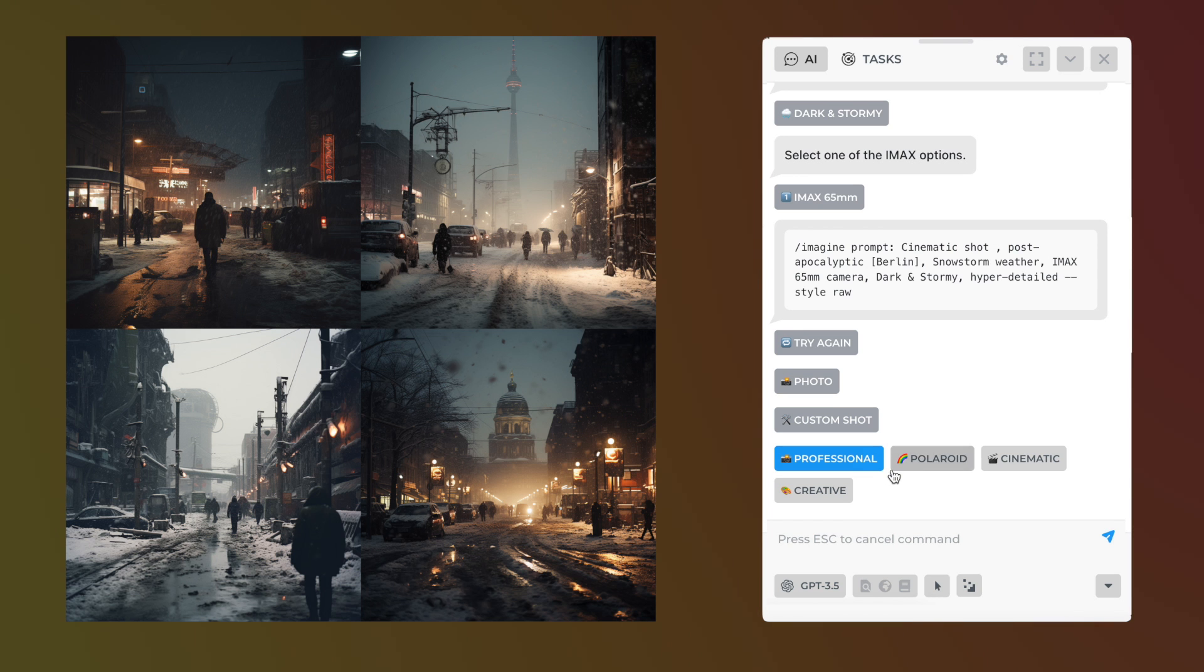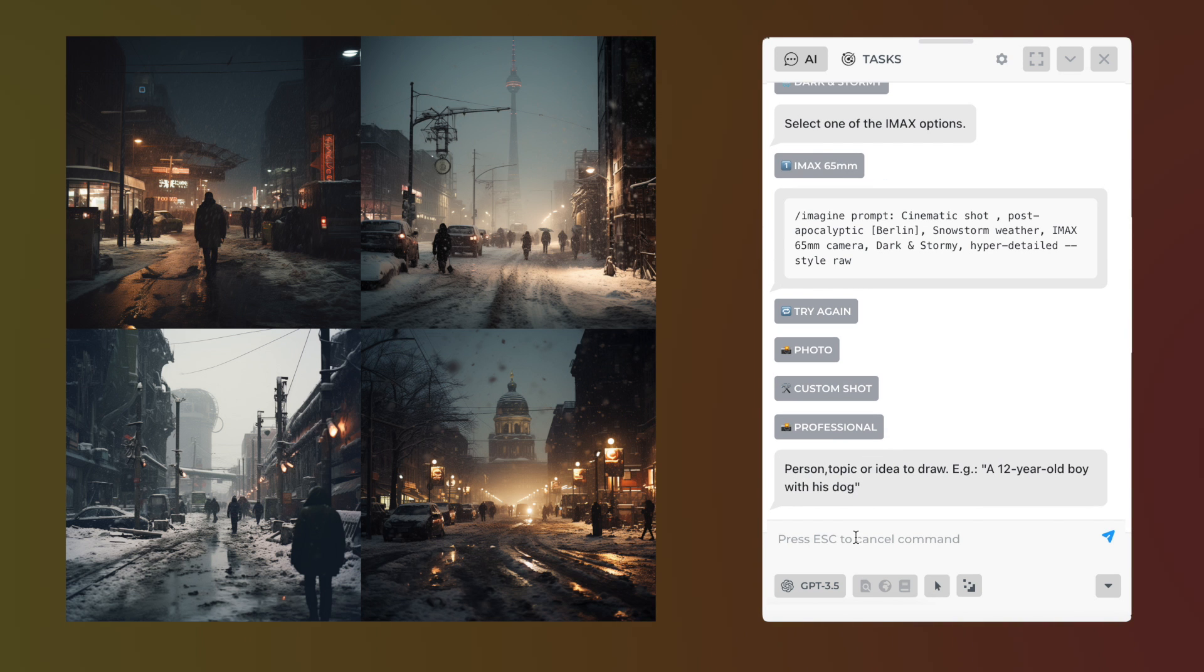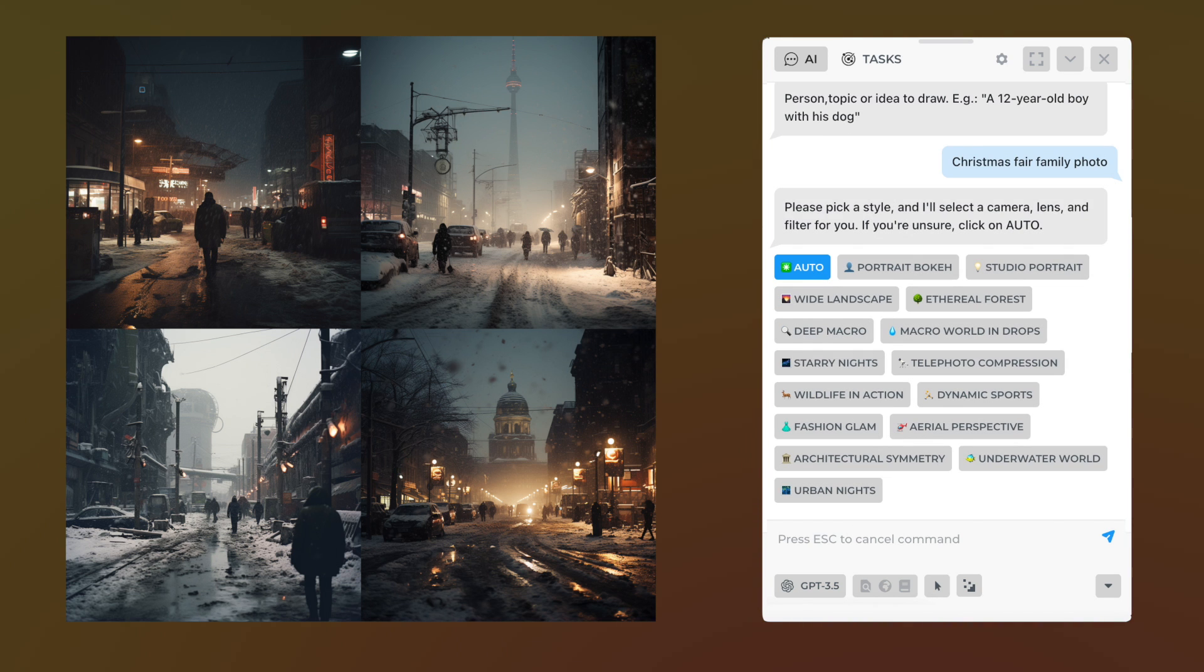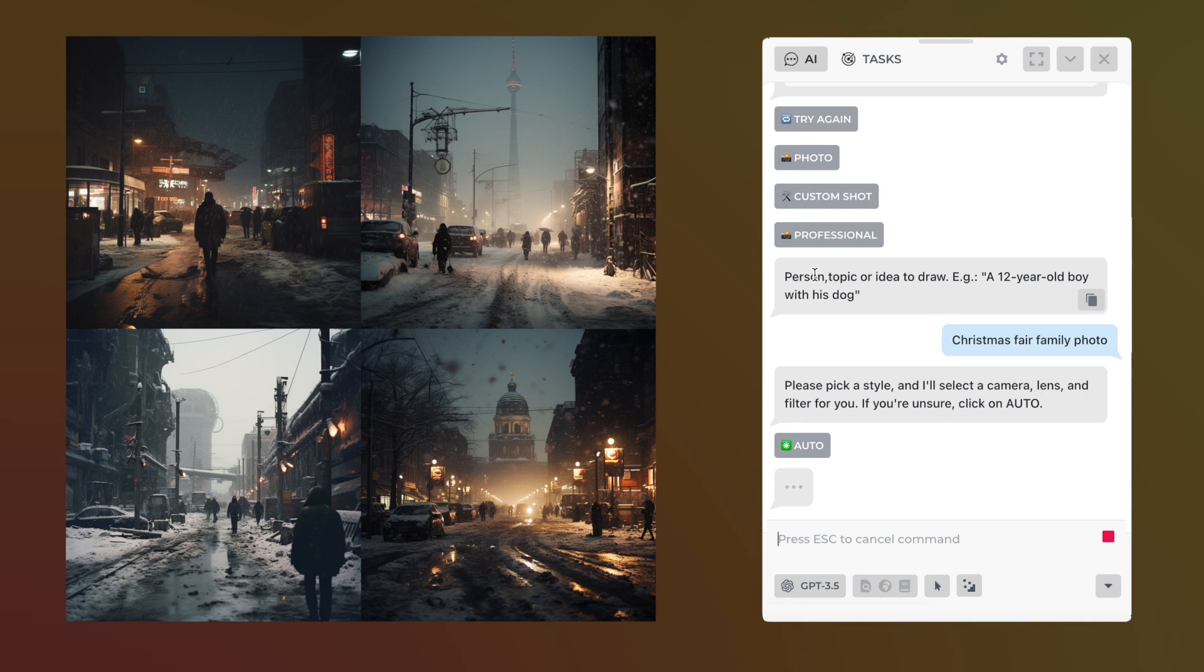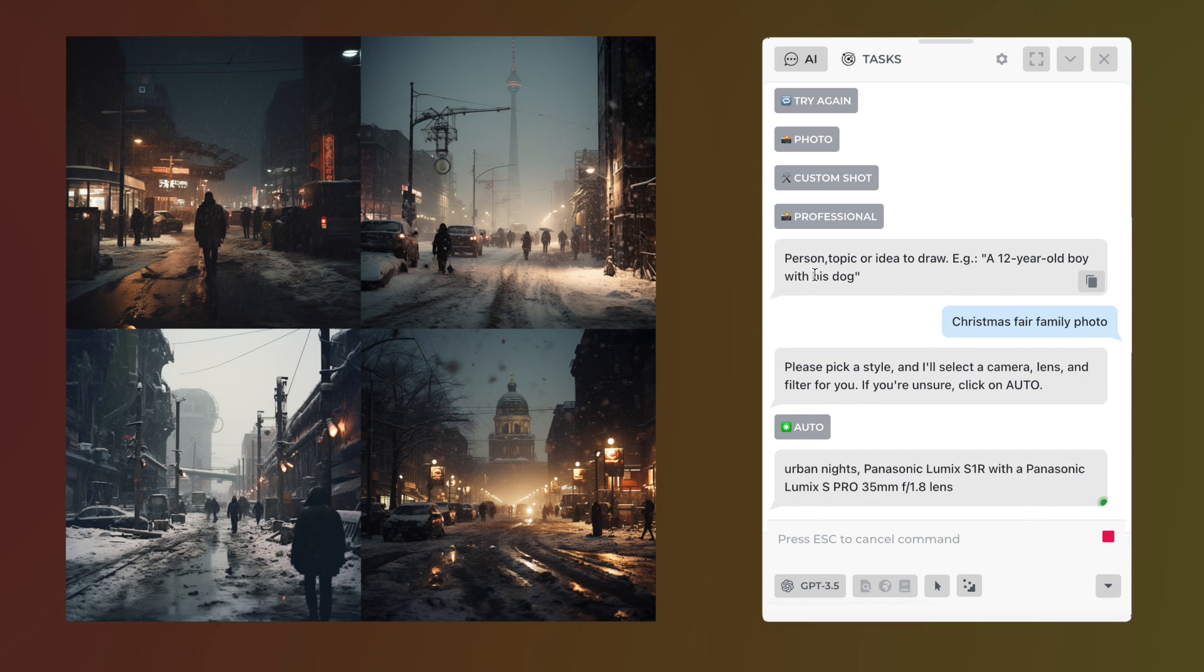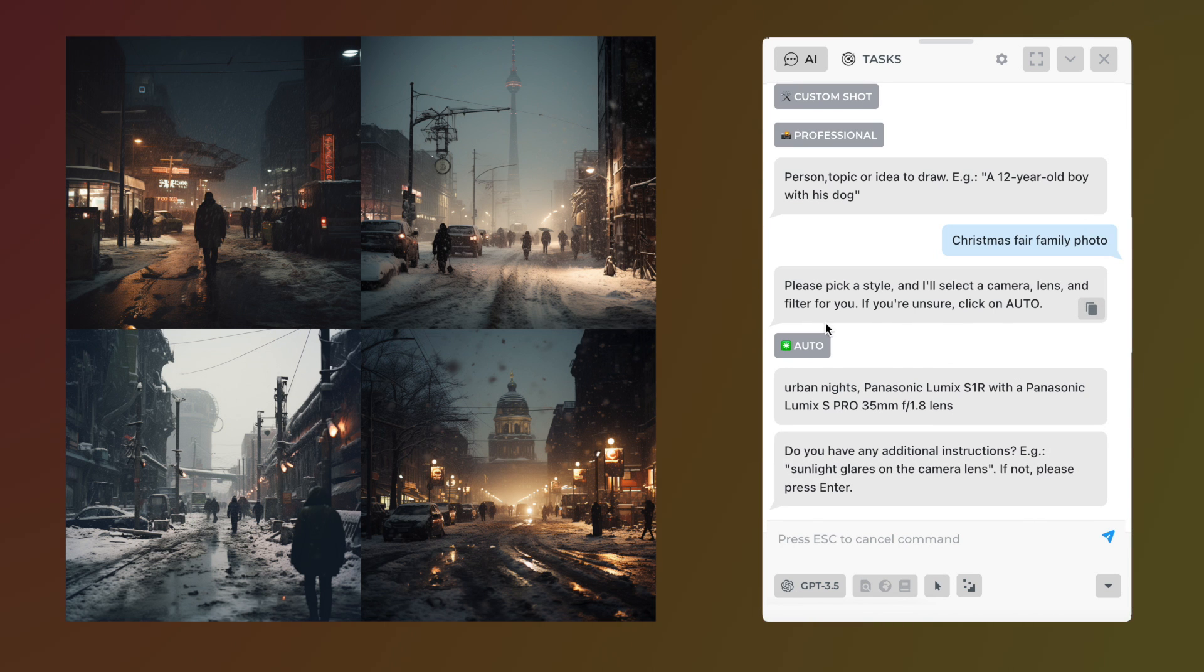Enter an image description and select a set of photographic options. Alternatively, you can hit auto and I'll assist you by suggesting the most suitable camera settings.